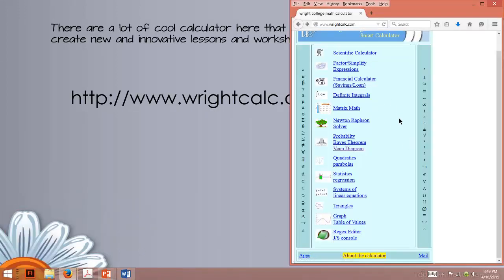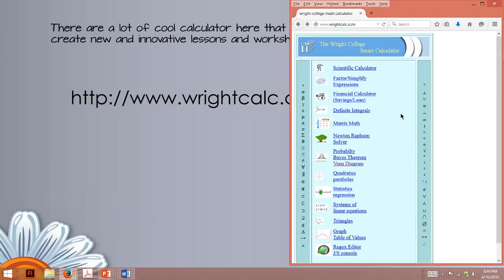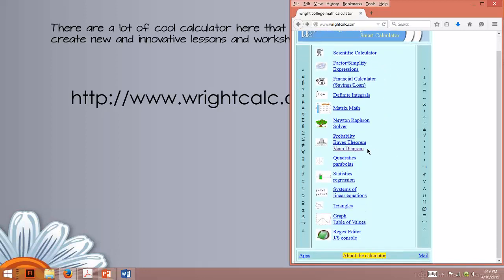So let me pull it up. So this is what it looks like, Wright College Smart Calculator, and there's a lot of cool stuff here, but we're going to go to the Venn Diagram.